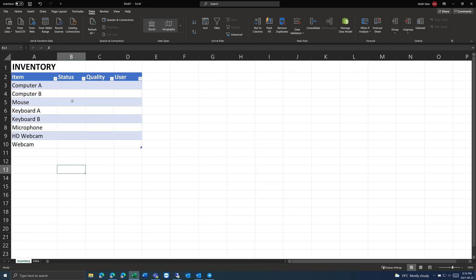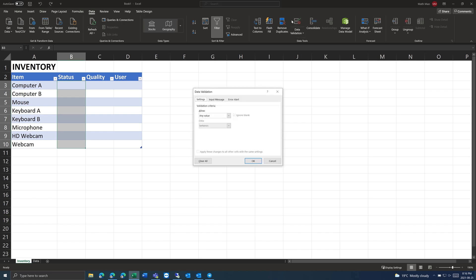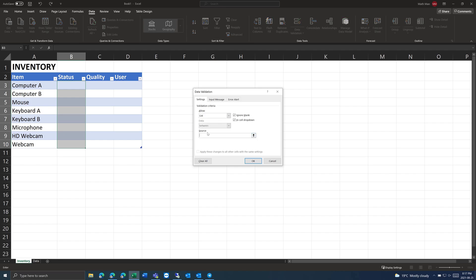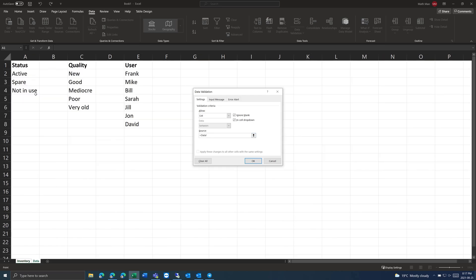Put that there, then highlight the range of cells and go to the Data tab — Data Validation. You can do multiple options: whole number, decimal, list, date, time. In this case, I want to use a list of values. Put in equals, then go to the data tab, highlight these values, and press OK.